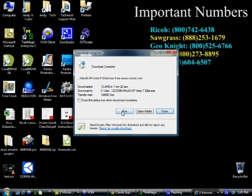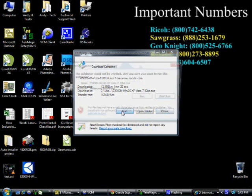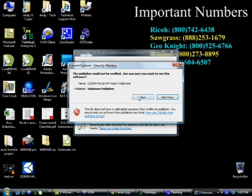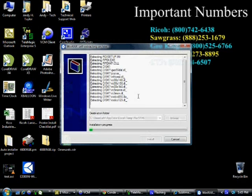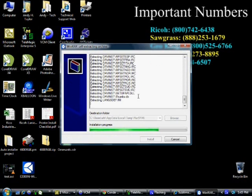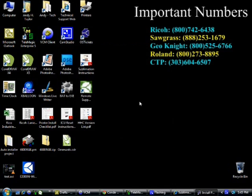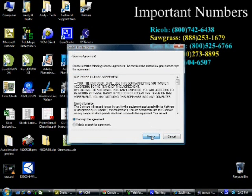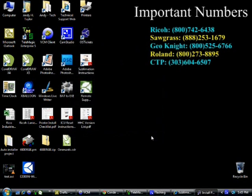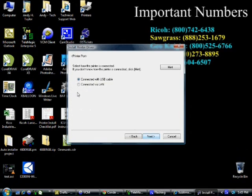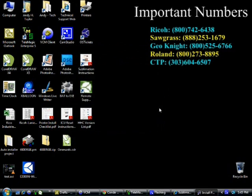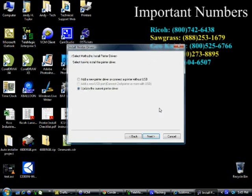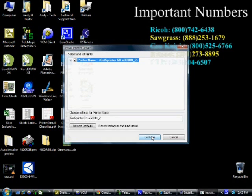Once you've finished downloading the driver, just go ahead and run the driver file. First thing you'll have to do is accept the license agreement. Click next. You want to select connected via LAN and hit next. We want to add a new print driver or connect a printer without USB. Click next.